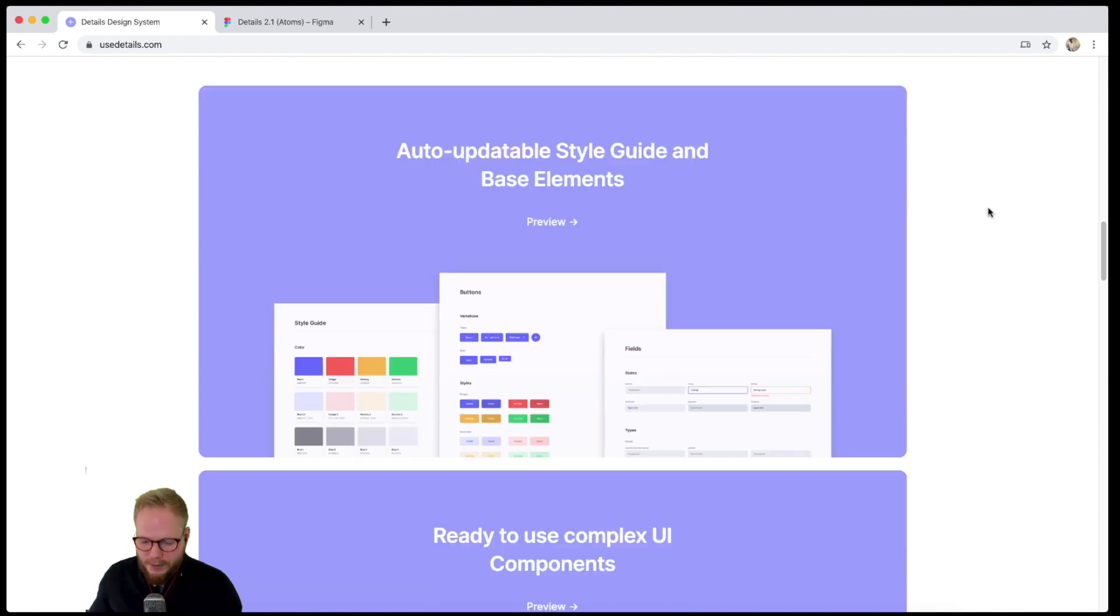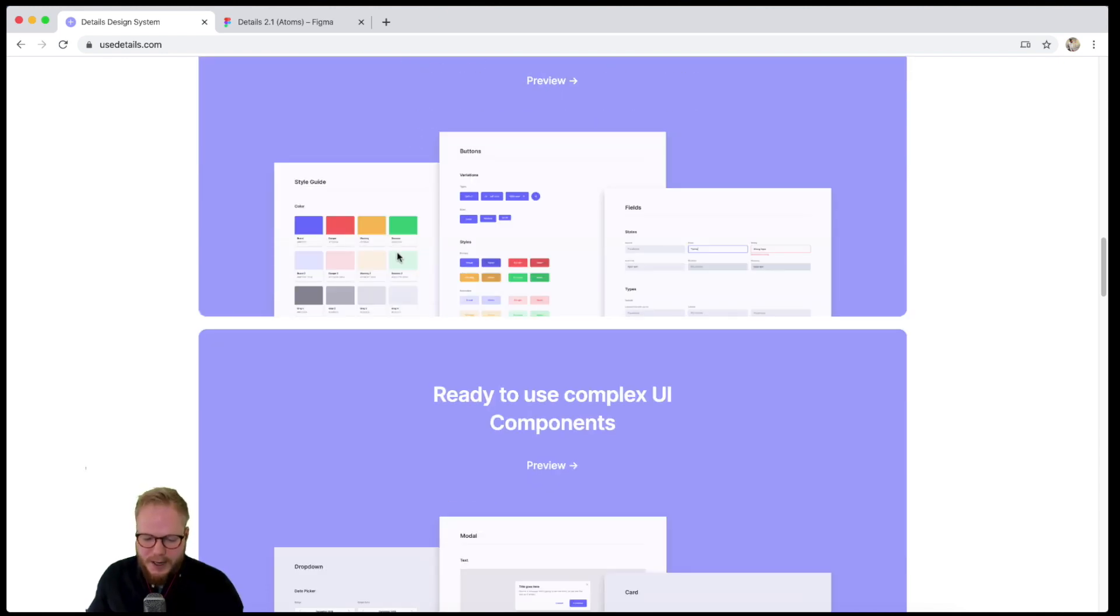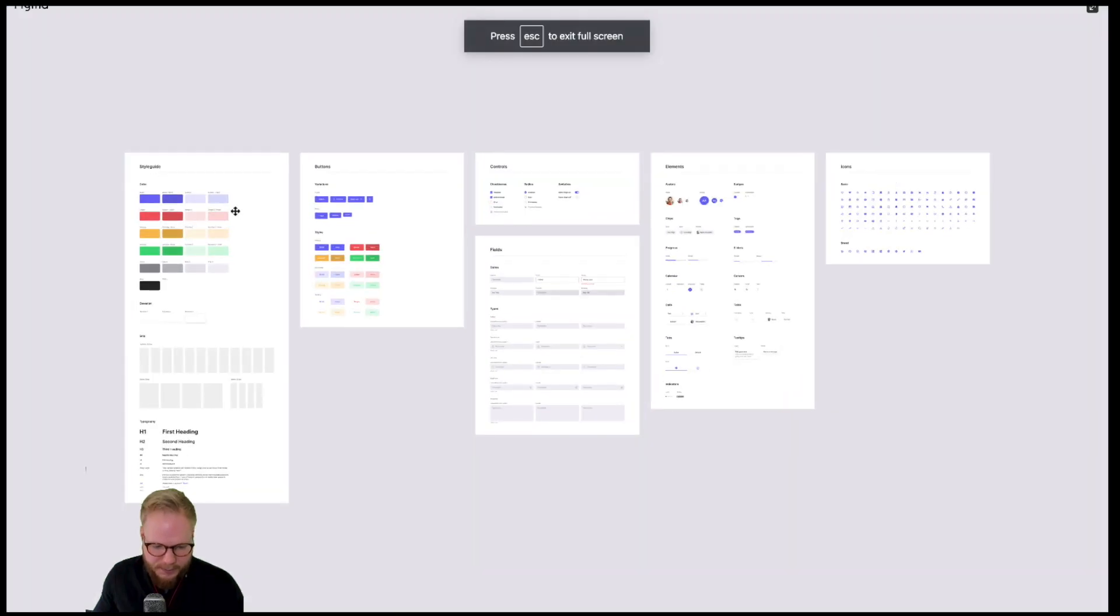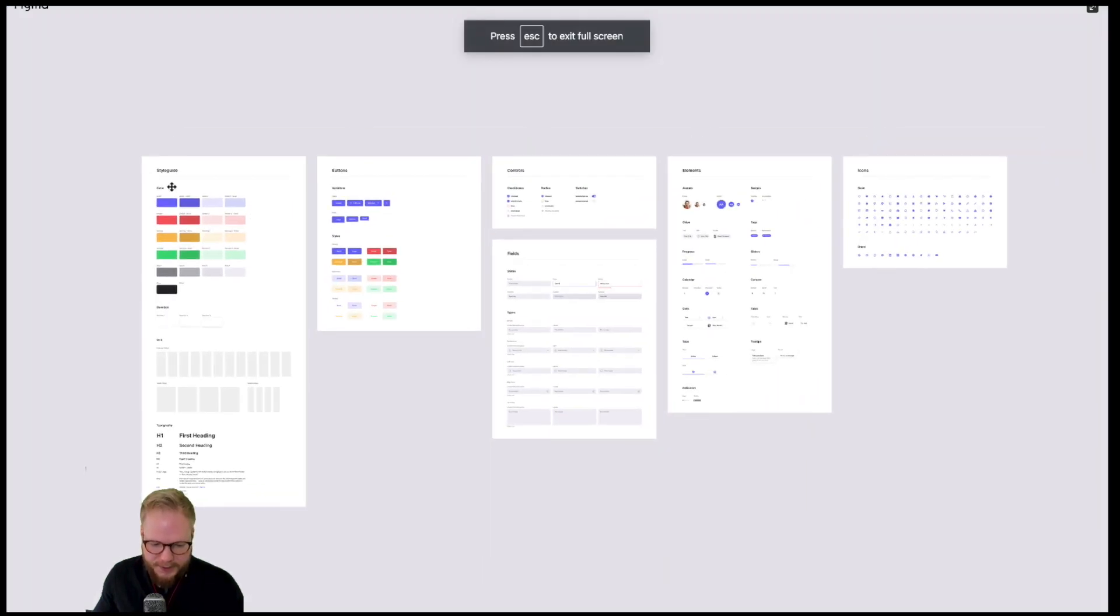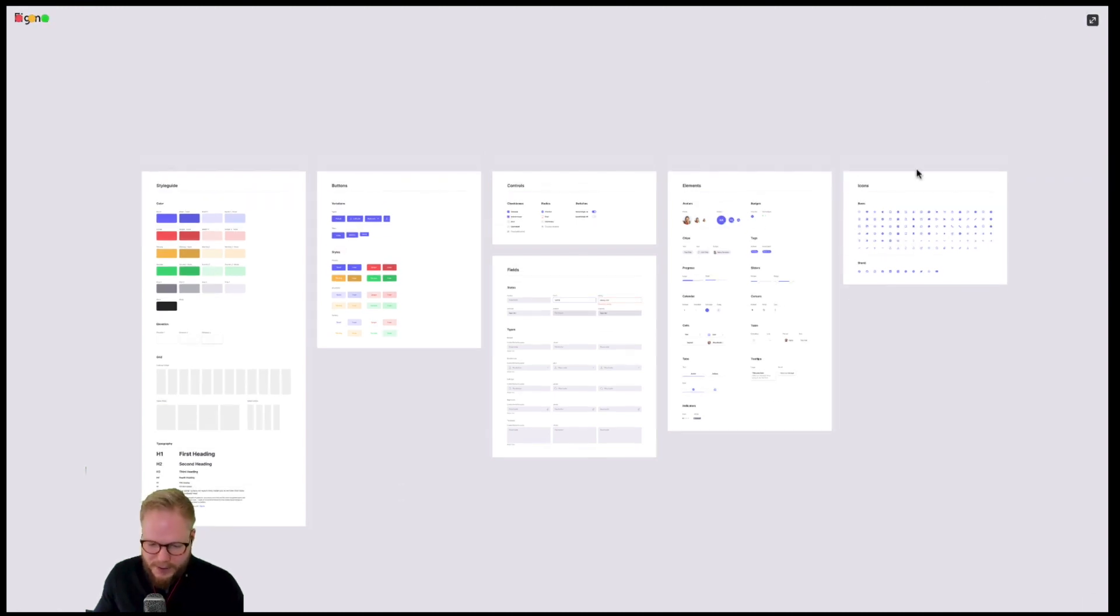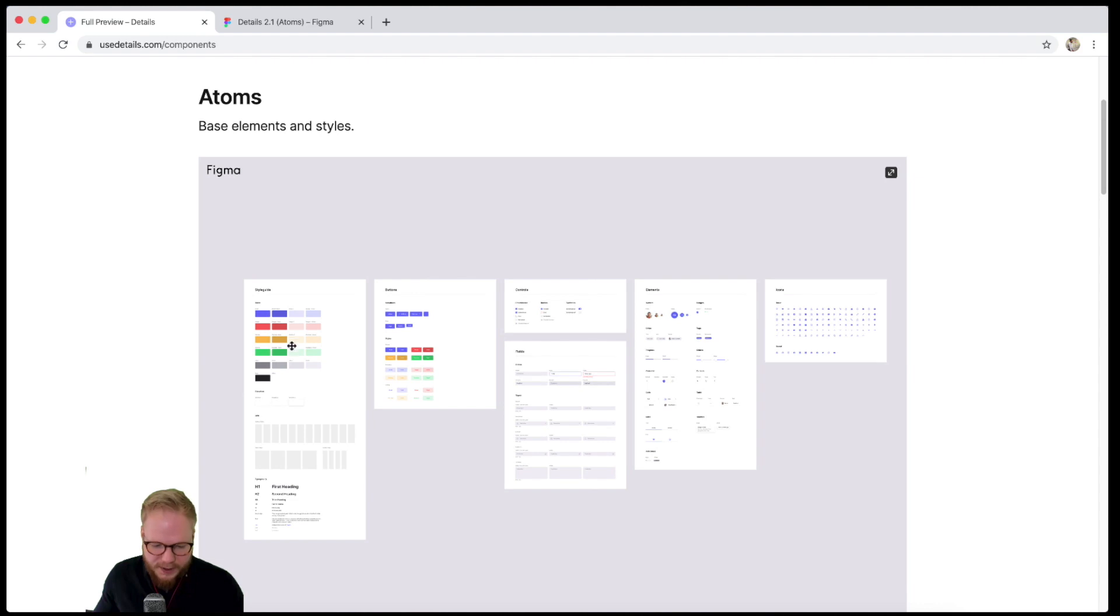...because you can just download and then rearrange bit by bit. You start with this very simple template where you have a style guide: colors, buttons, controls, fields, elements, icons and so forth. It's a very basic kit to start off with, but then you can go from there and change everything you need to match your brand for a new service or product.